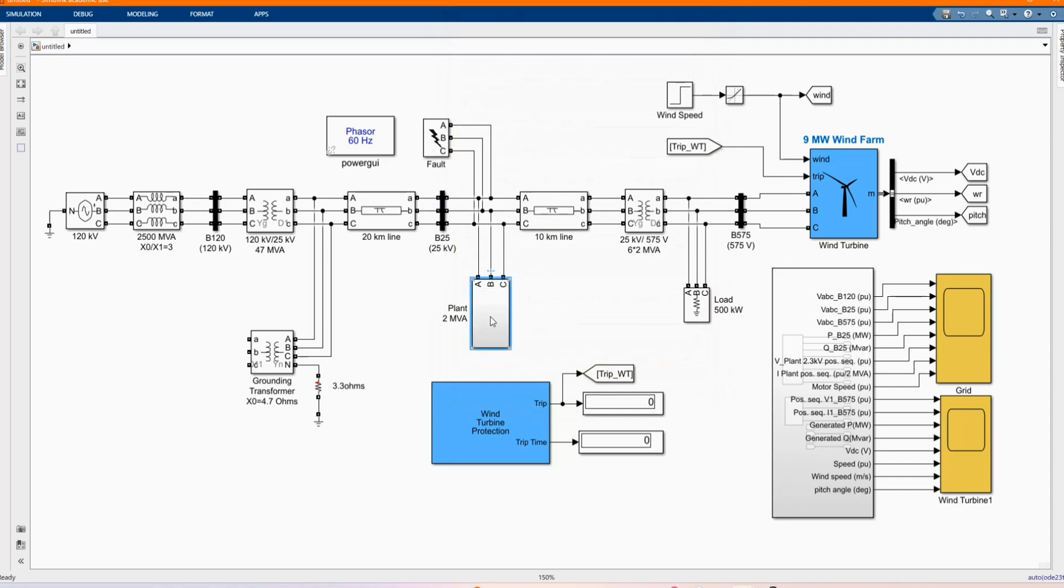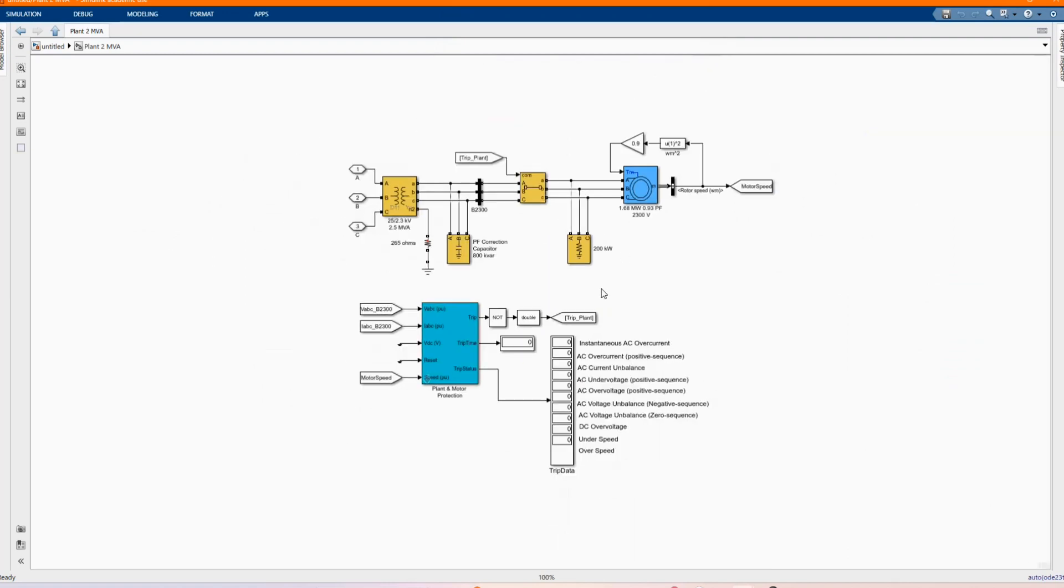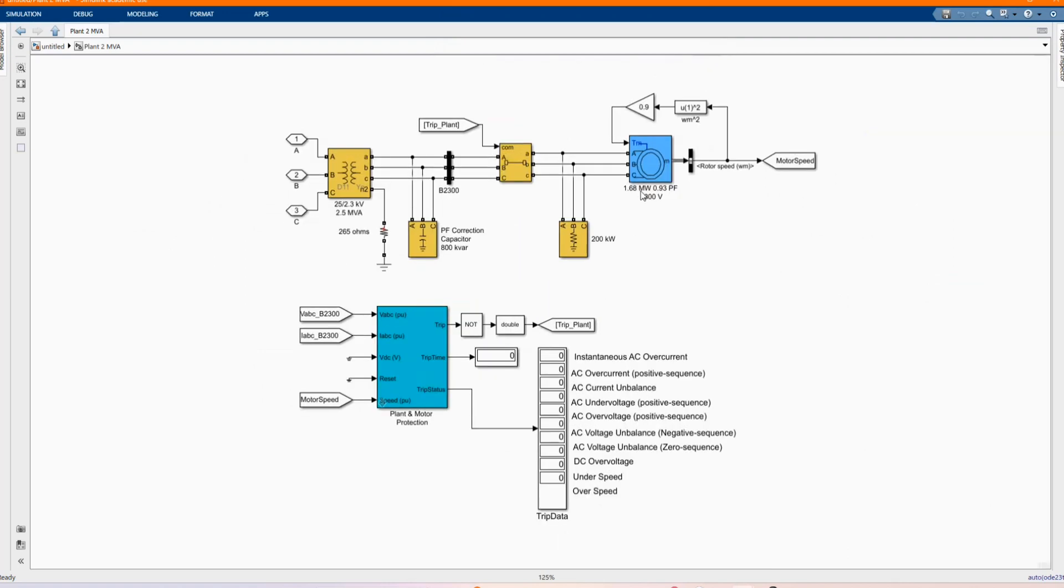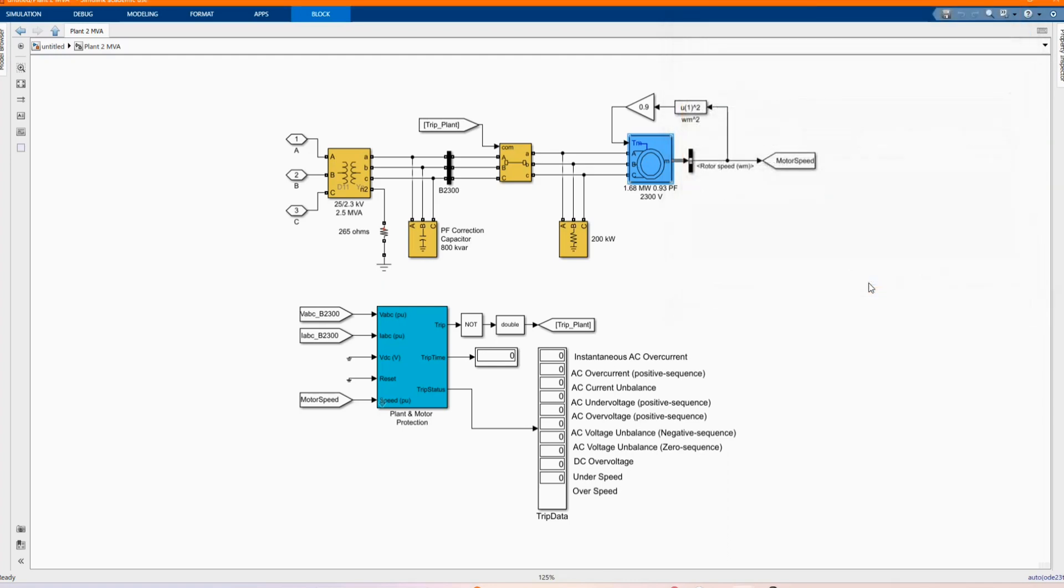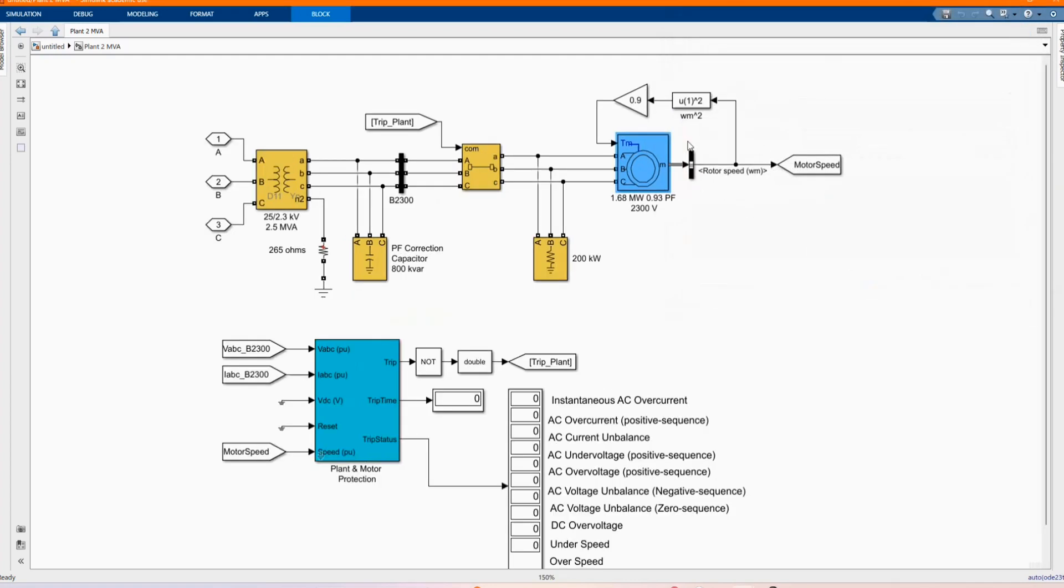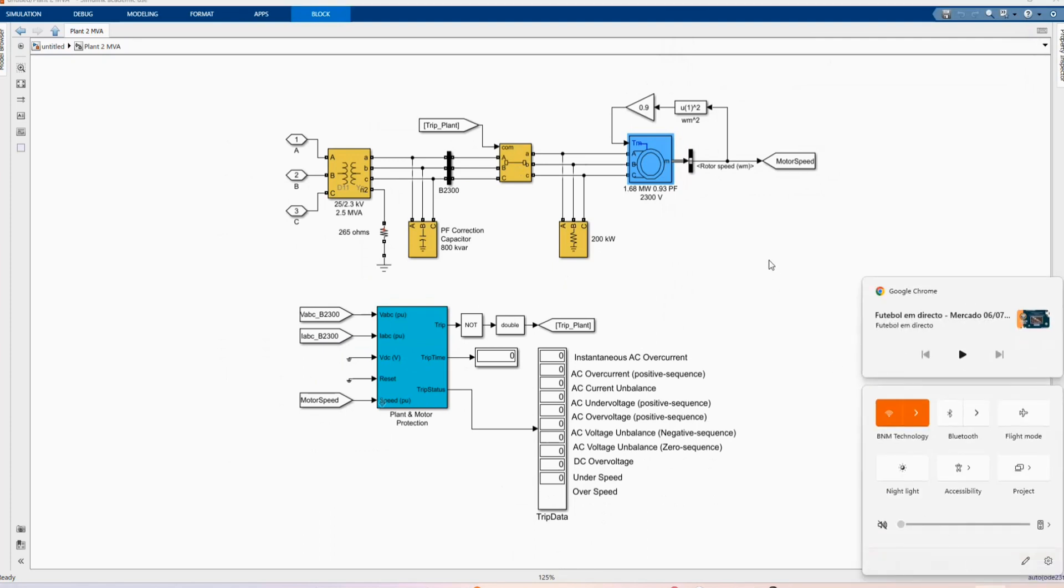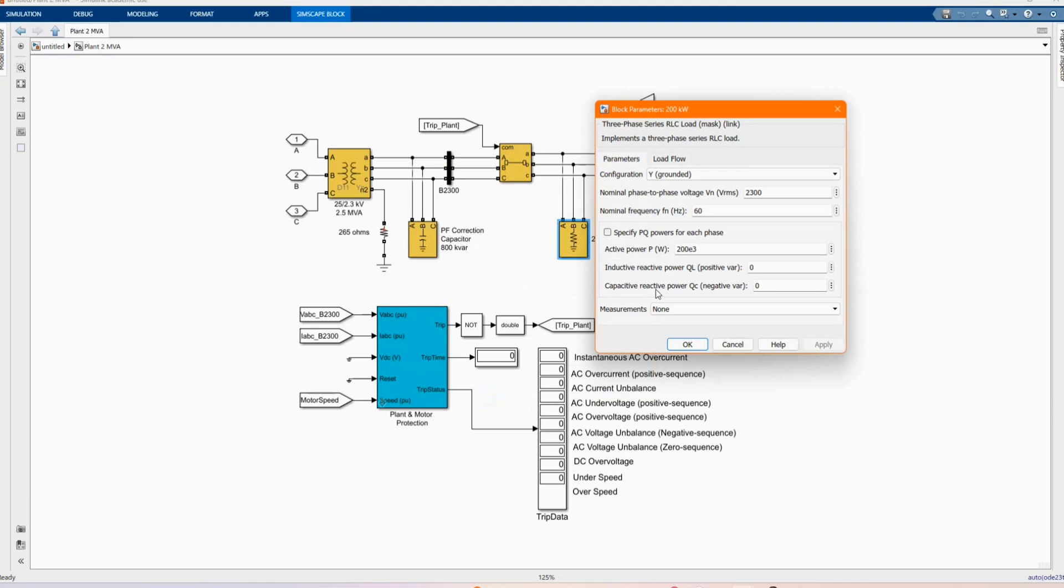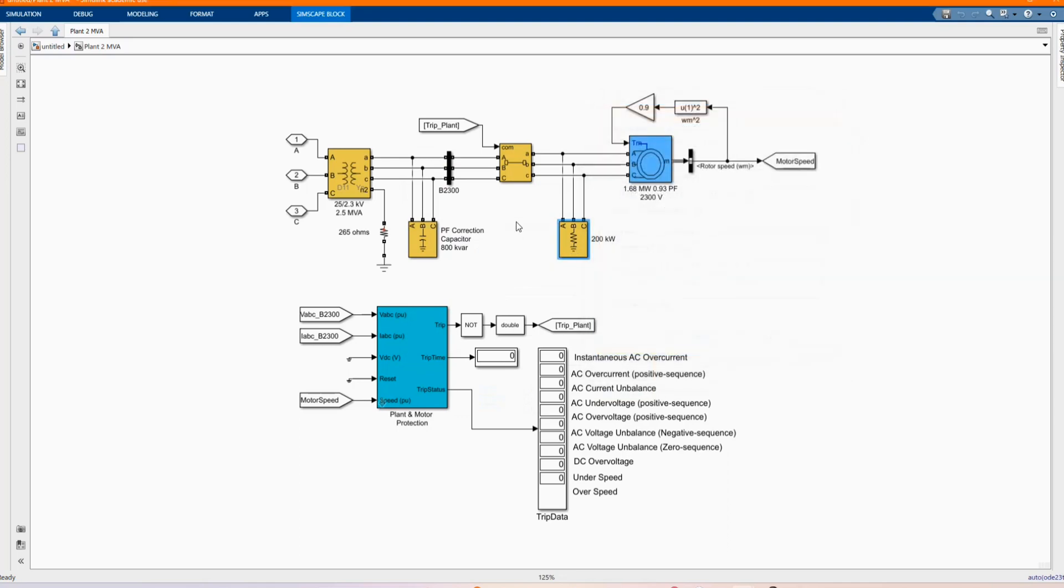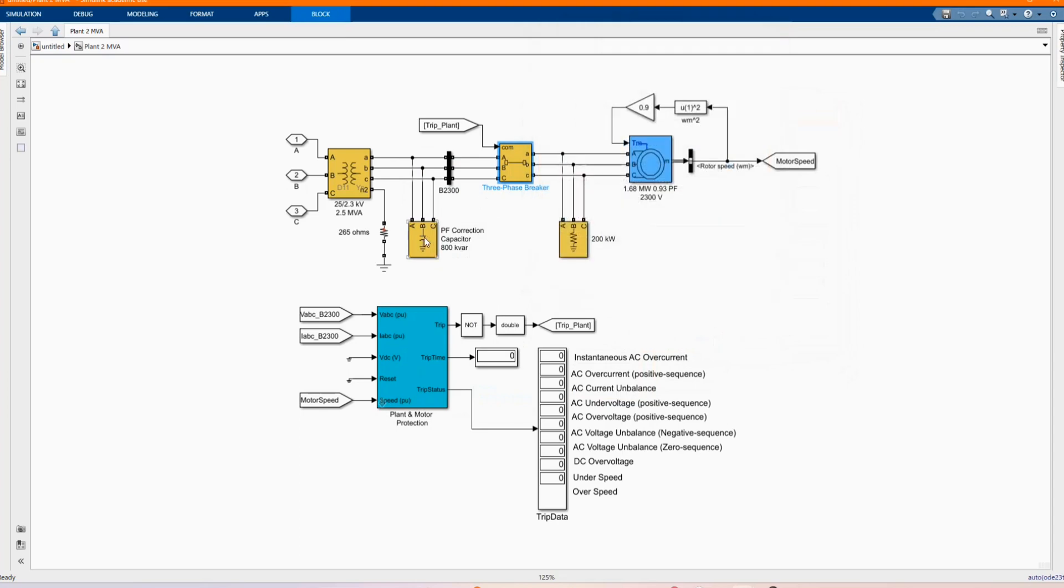Here we have our 2 MVA plant. Here we have our induction motor, 1.68 MW asynchronous machine. Those are the parameters. Here we have our load, our 3 phase series or 3 phase load. Here we have our 3 phase breaker.